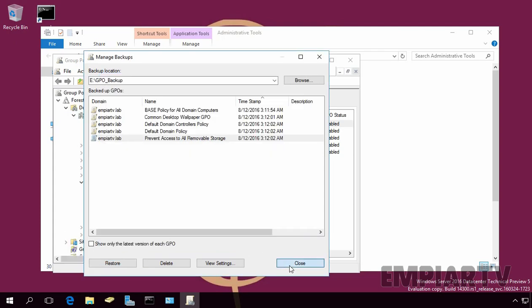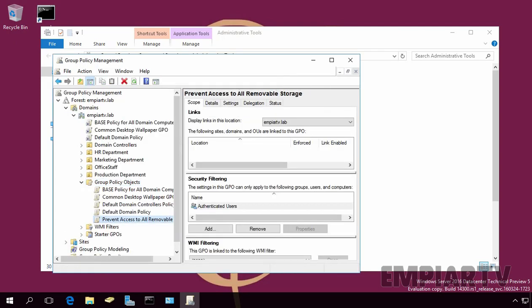Let's click on Close. Now, here, you can see, we have a GPO named Prevent Access to All Removable Storage. So, in this way, you can backup and restore Group Policy Object Settings in Windows Server 2016.